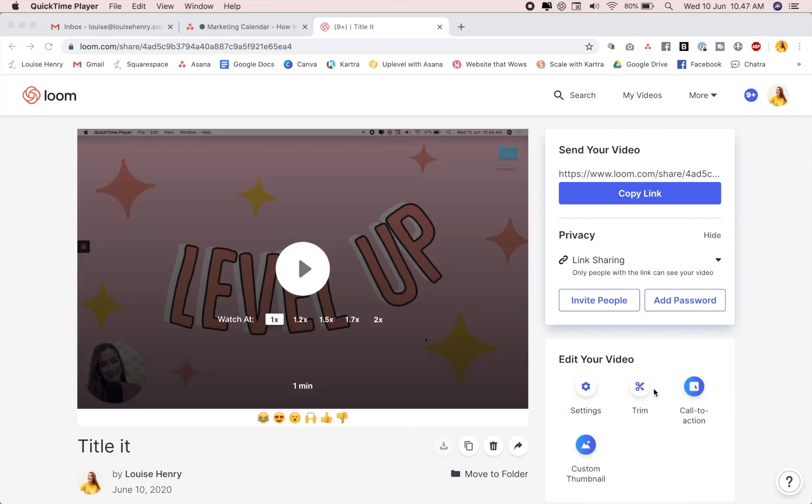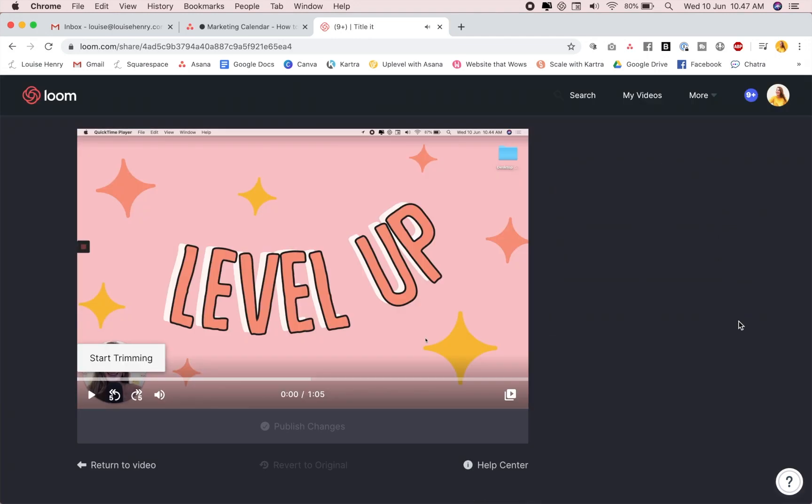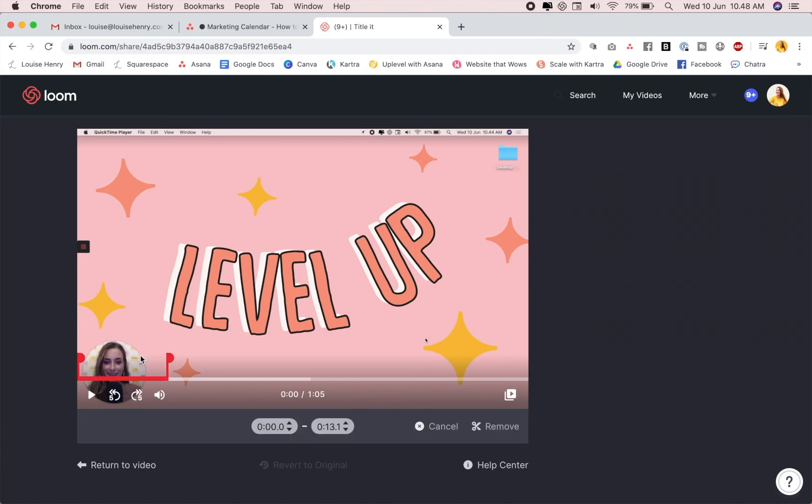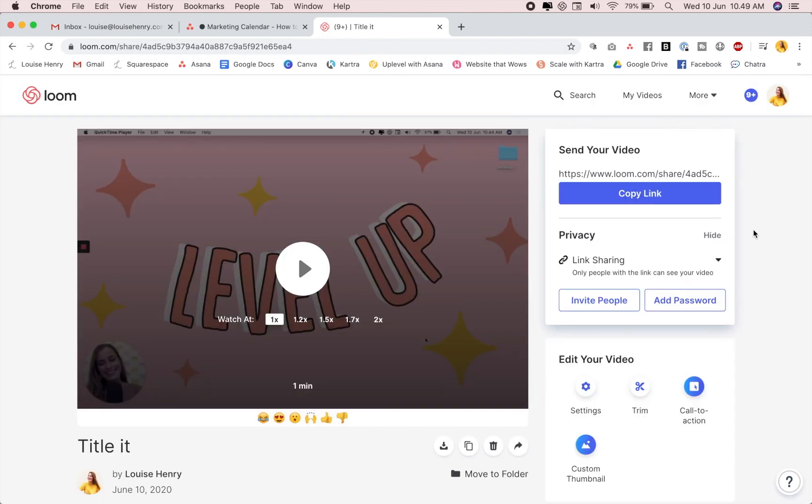So to edit it, all you need to do is come over here where it says trim, click on that. And this is going to open up an online editor. This is going to save you so much time and cut out a lot of steps. So you would just click start trimming. You would be able to use this little red section here to decide which point needs to go. Once you've decided on that, you click remove and it will simply save those changes right in here. So that is how I film all of my lessons.